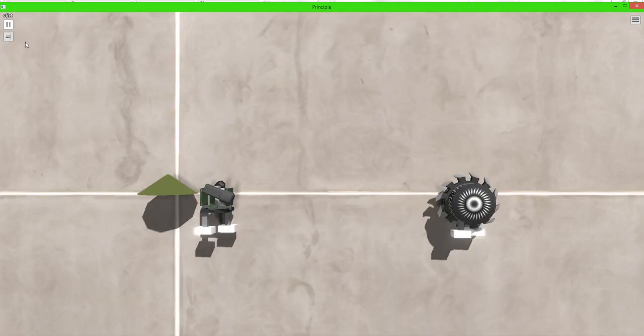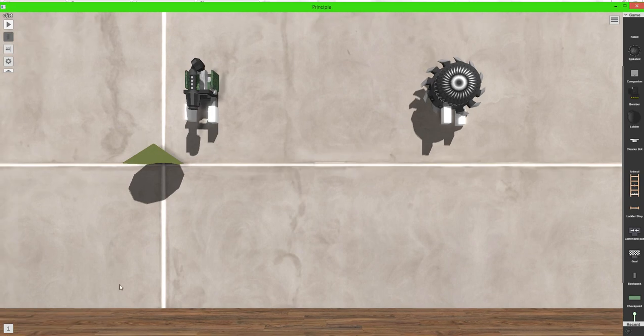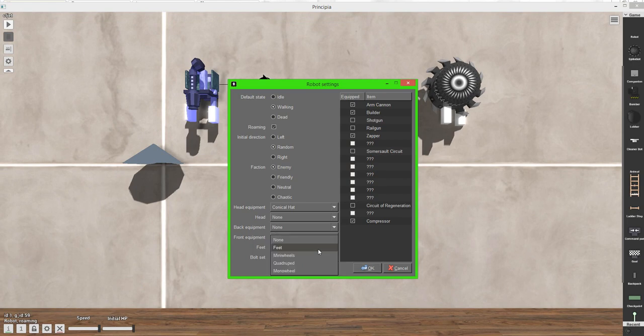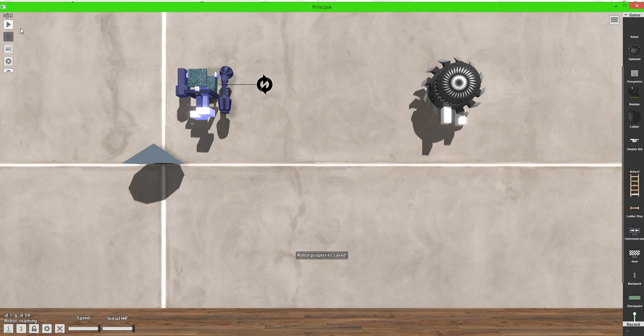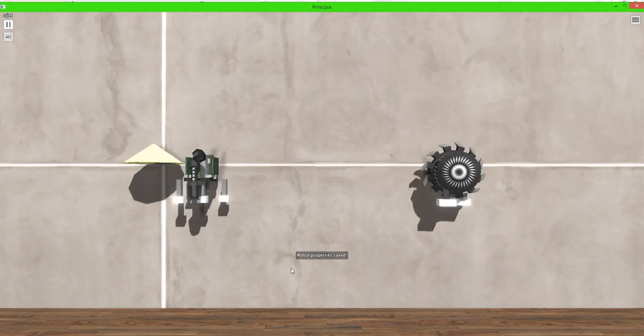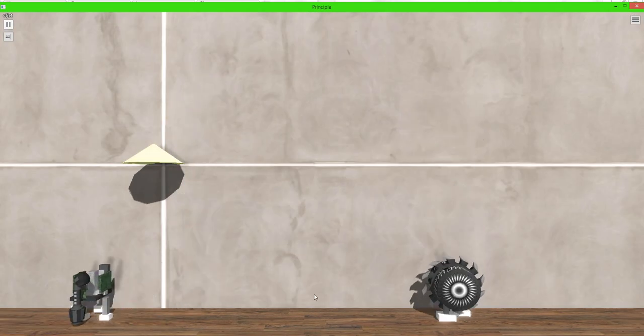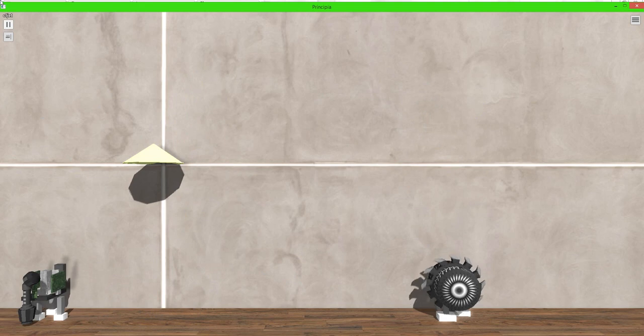Apparently there's a floating hat there. Fix your game. Anyway, that's what it looks on the inside of the robot. You can also change the feet from like just regular feet to mini wheels to quadrupeds to a monowheel. Let's change it to a quadruped. Go ahead and play that. You can see that it just walks around.